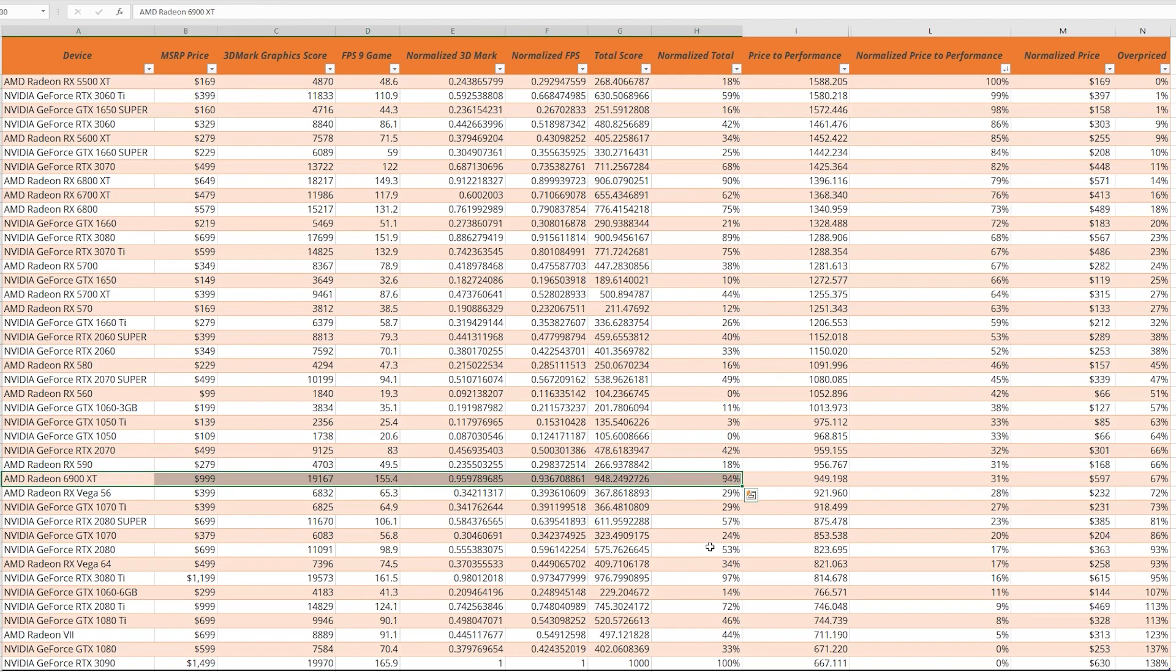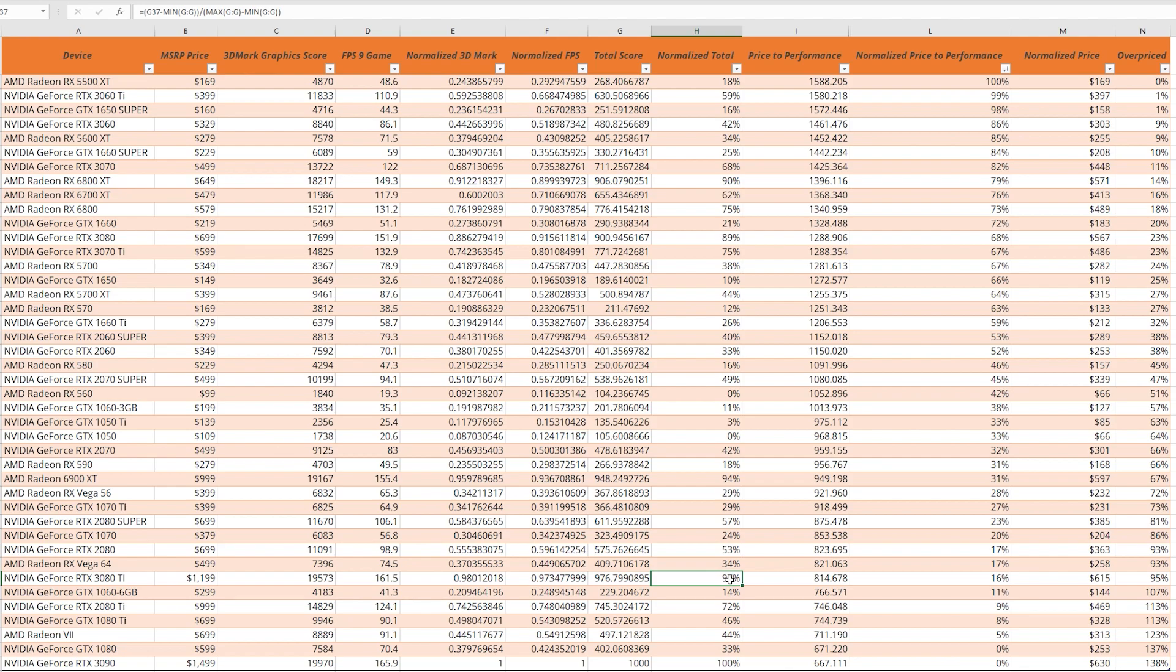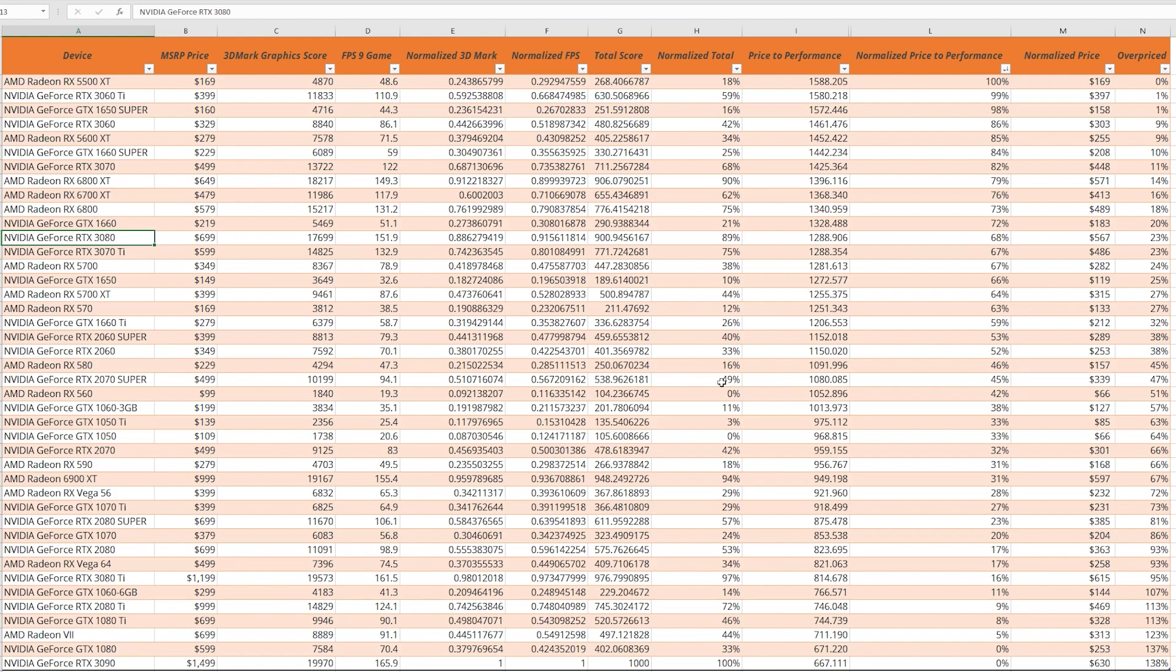A 6900 XT is 94% of a 3090. The numbers really start making sense. A 3080 Ti, 97%. Again, making sense there. A 3080, 89%. We can really confirm these numbers based on some of the launch material that both AMD and NVIDIA put out at the time of the 3000 series and 6000 series launches.